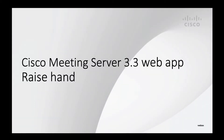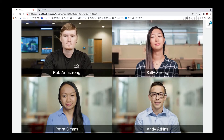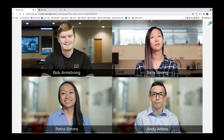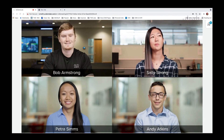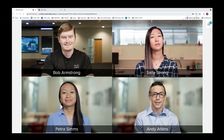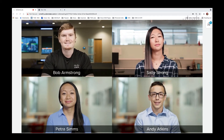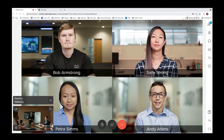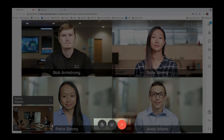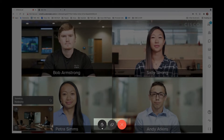Introduced in CMS 3.2 for SIP devices, CMS 3.3 brings the raise hand feature to the web app. Here we see a meeting already in progress. In the web app, to raise our hand, we simply hover towards the bottom and click on the hand icon.